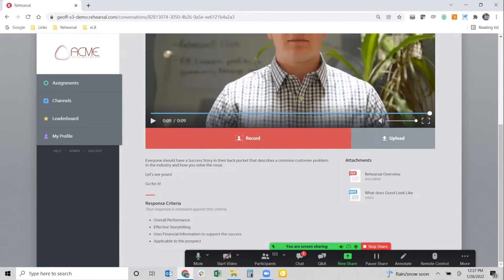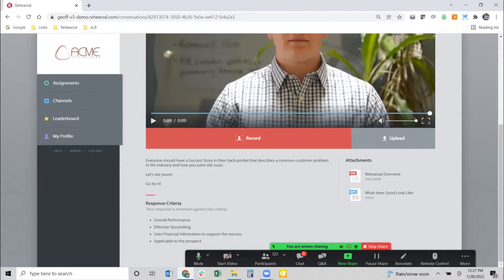In addition to that video, the instructor or trainer can add backstory information via text instructions. Rehearsal also supports grading criteria — each scenario can be built with configurable and customized grading criteria per response. In this case there are four key response criteria, and we're sharing those with the learner so they understand what they're being graded against before they begin their practice session.